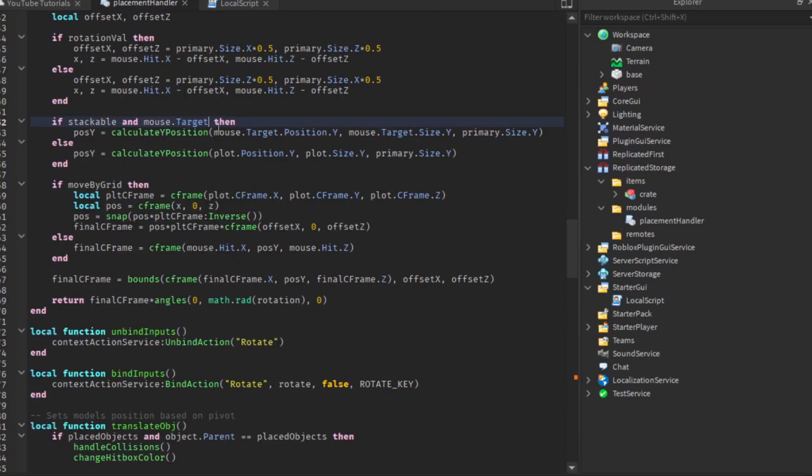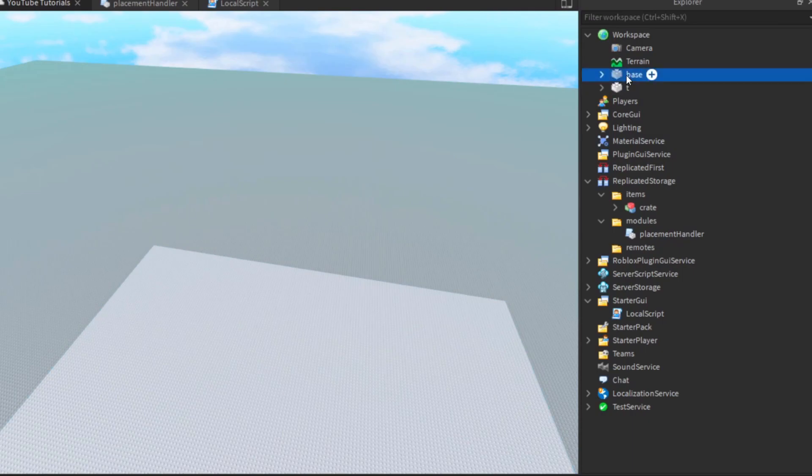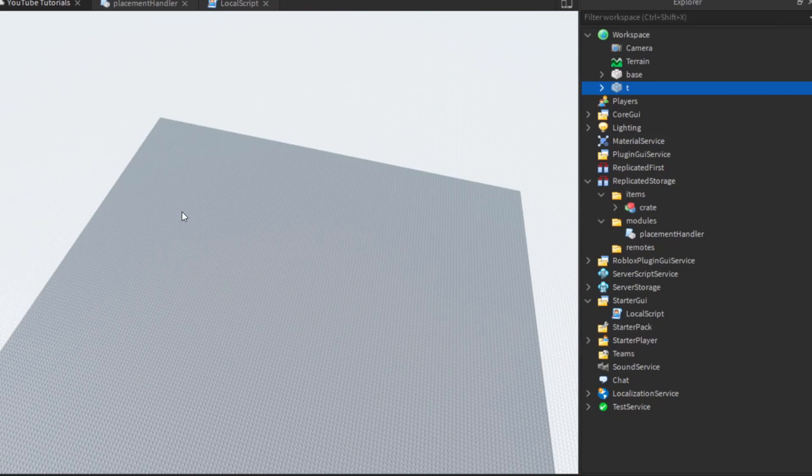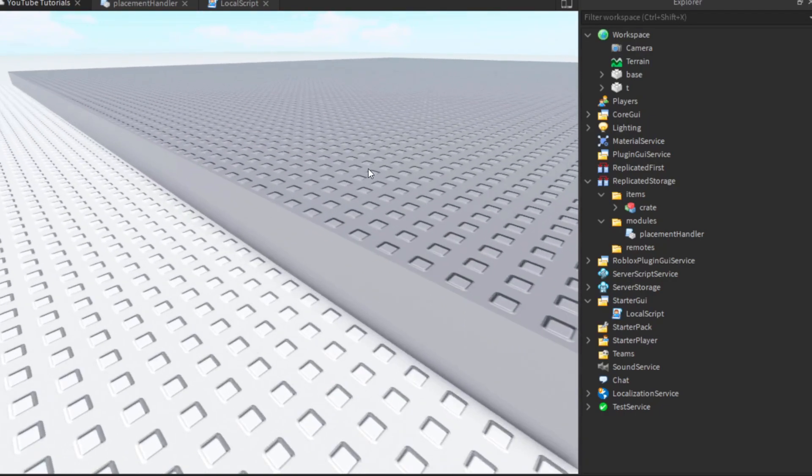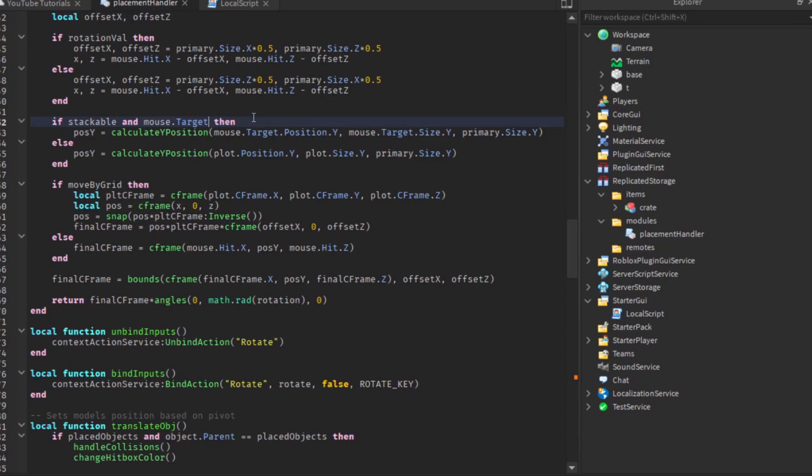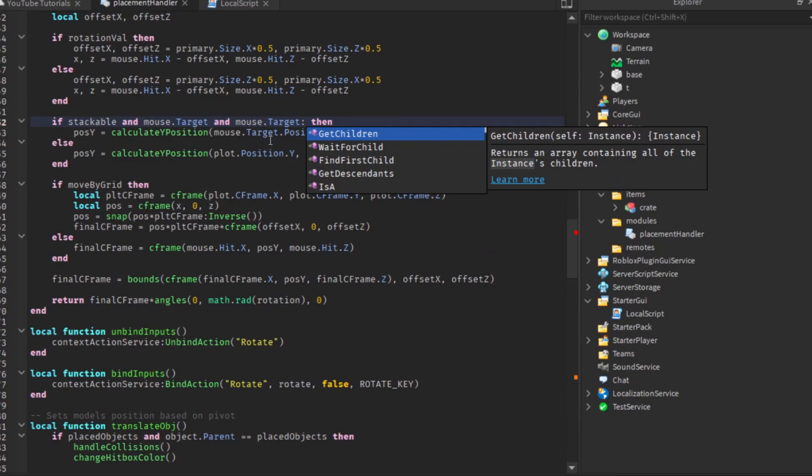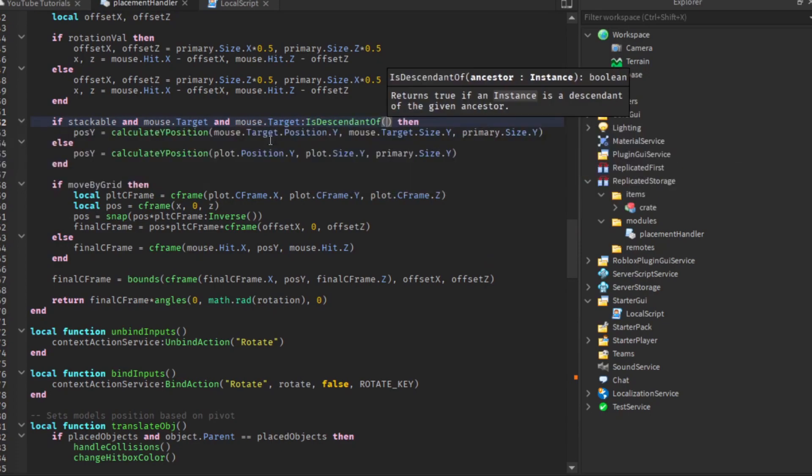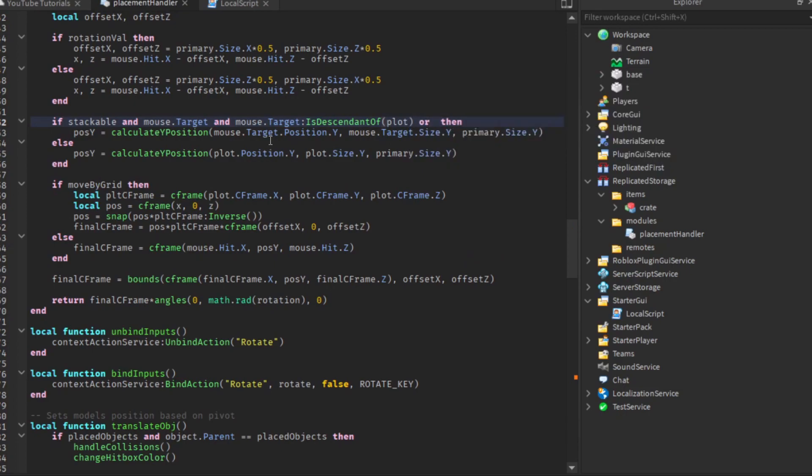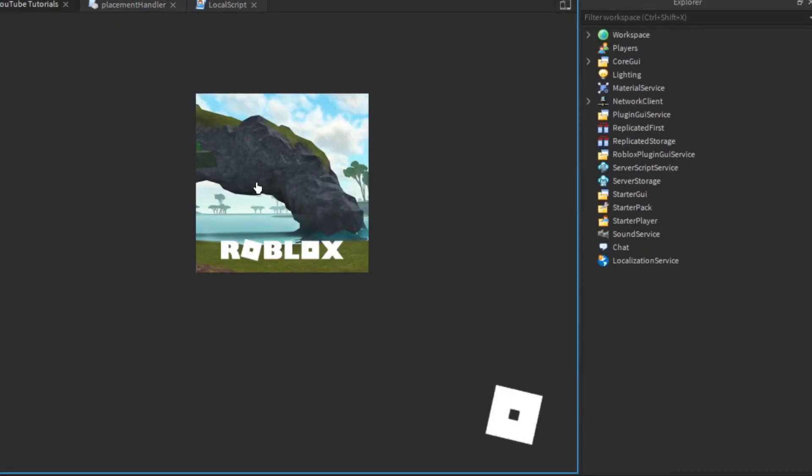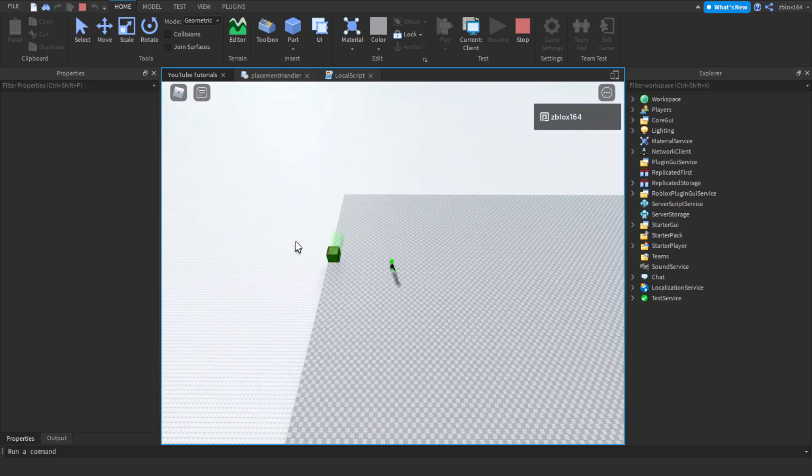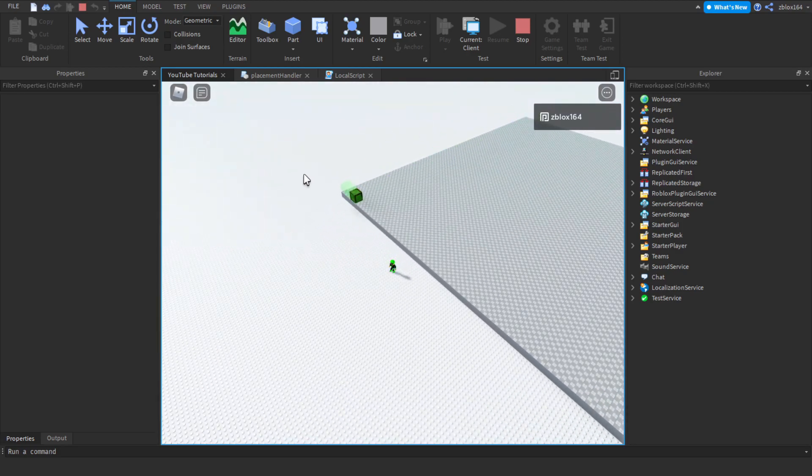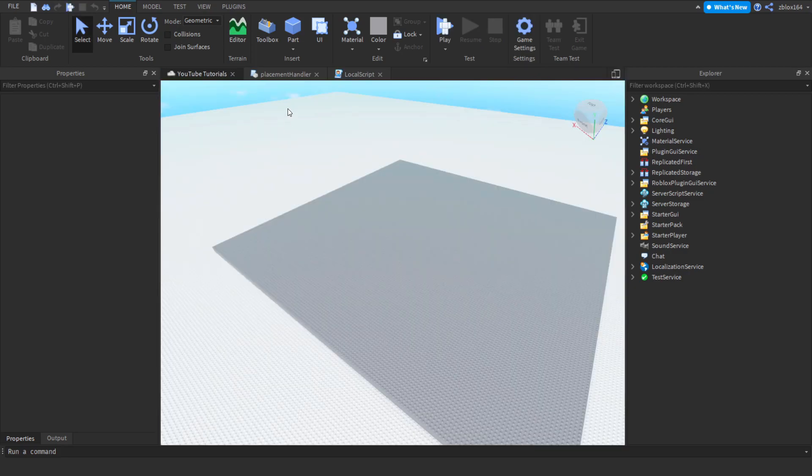The next thing is whenever you have your plot or your mouse on something lower than the plot, it's going to lower as well. The way to fix this is to check if mouse.target is descendant of plot, and otherwise it'll just default to the plot size. Now as you can see, works perfectly fine. It doesn't lower onto the new or the T plot size.